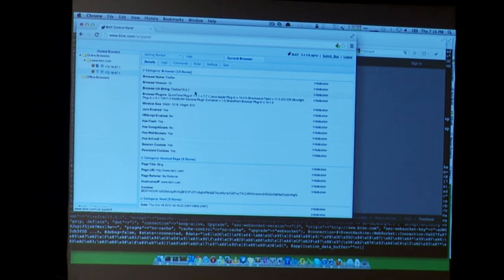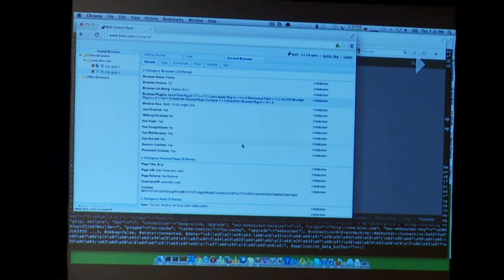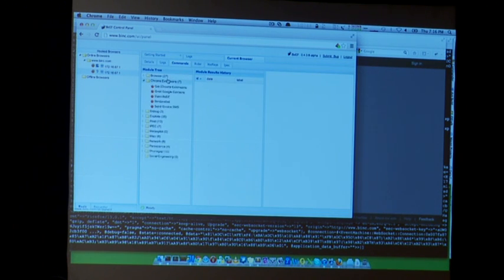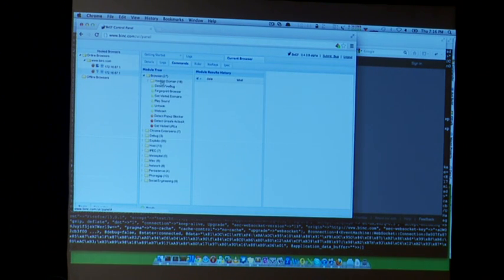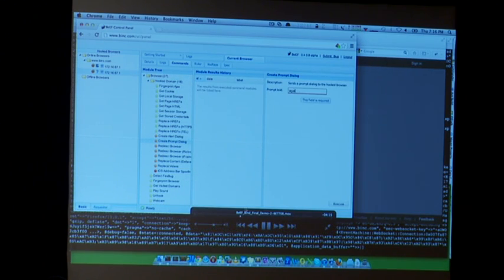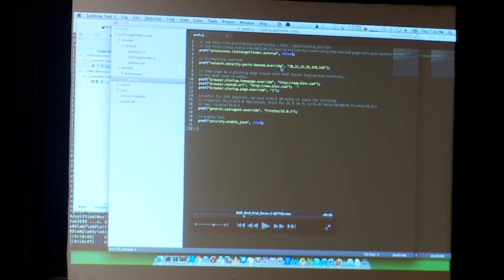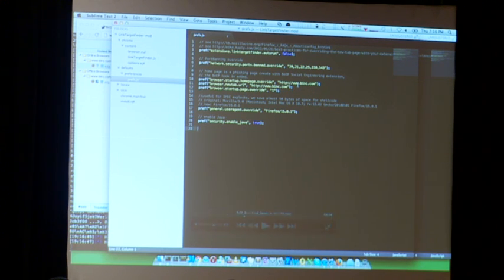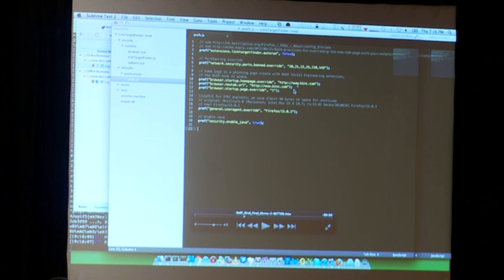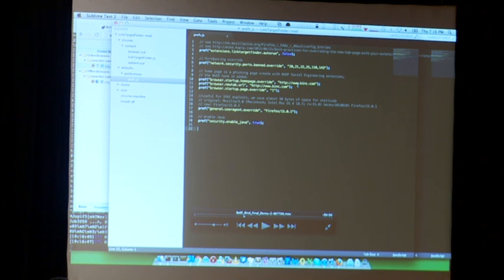As soon as she restarts the browser, you will see another browser appear in BeEF after refresh — that's because the Firefox extension is overriding the user agent, so we see it as a different browser. This is the prefs.js file of the malicious Firefox extension. The first thing is that we override port banning with the directive 'security.network.port_banning_override'. We also override the homepage and the new tab URL to our phishing domain — so if the victim opens another tab, she will land on that fishing domain and be hooked again. We also overwrite the user agent and enable Java.